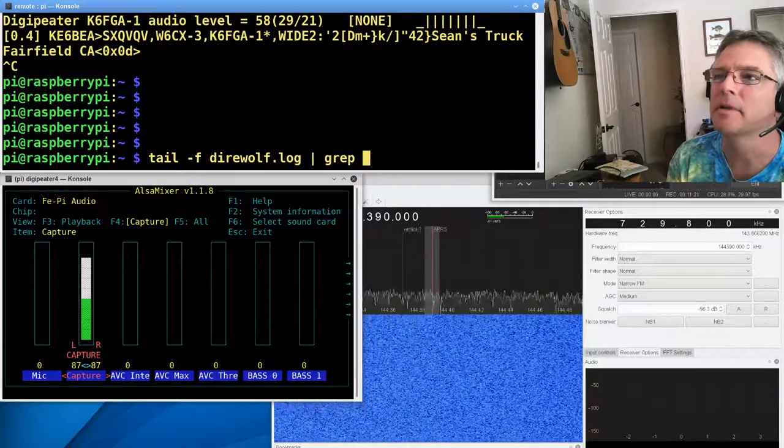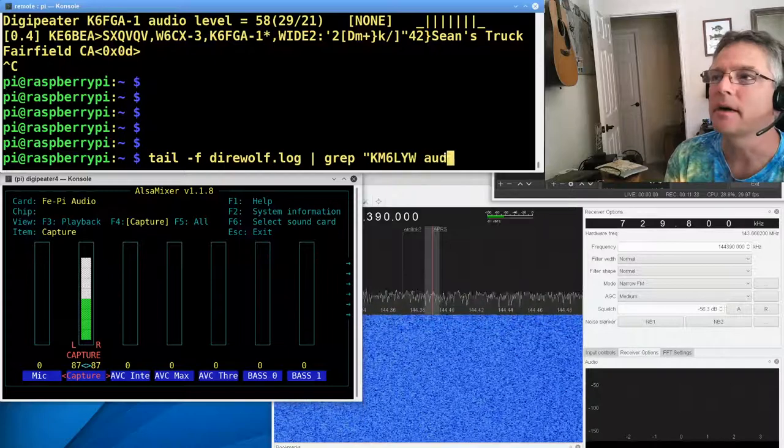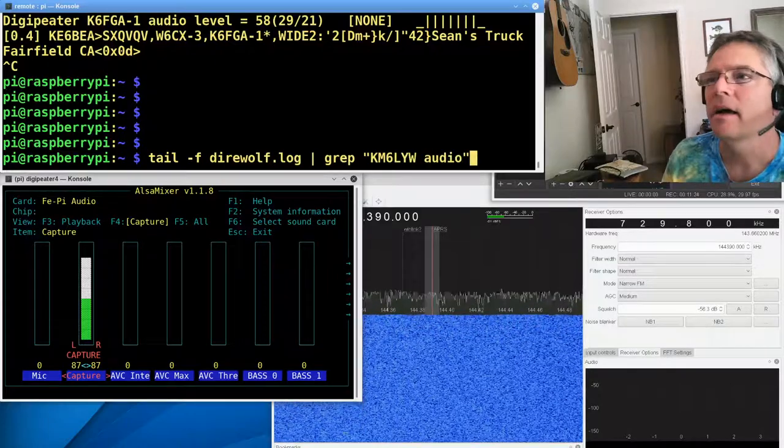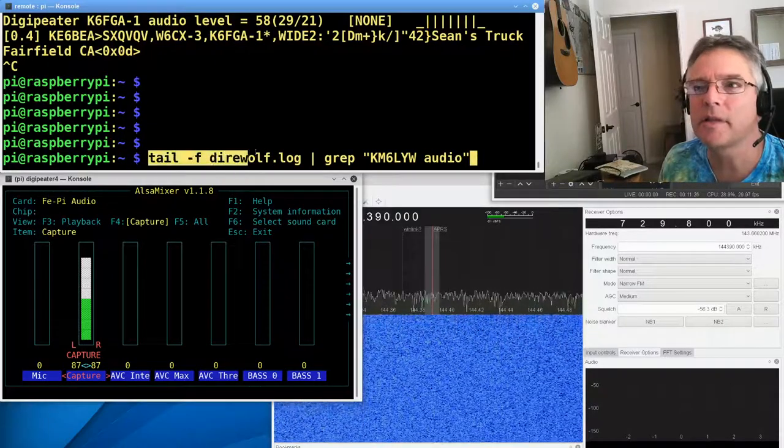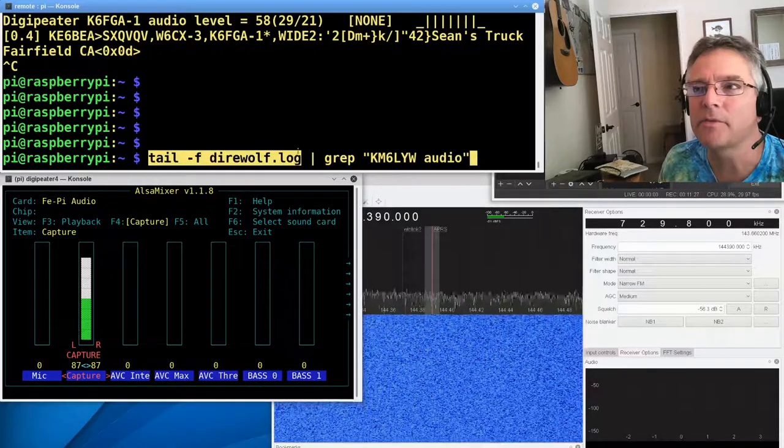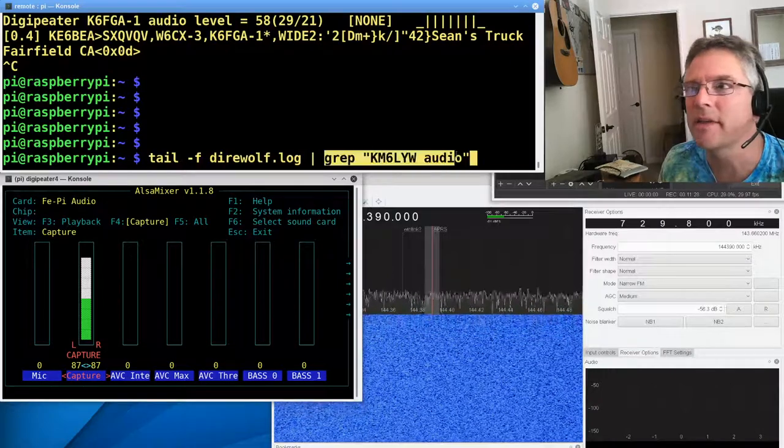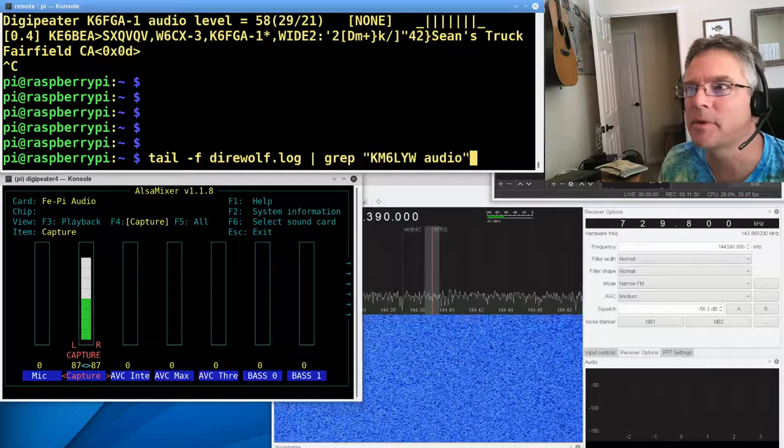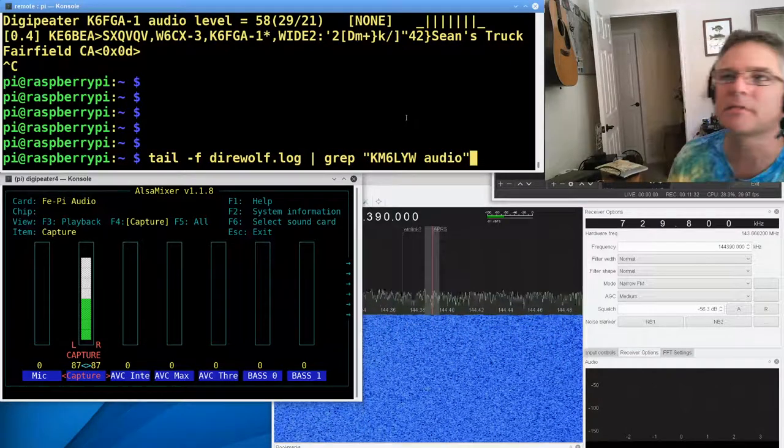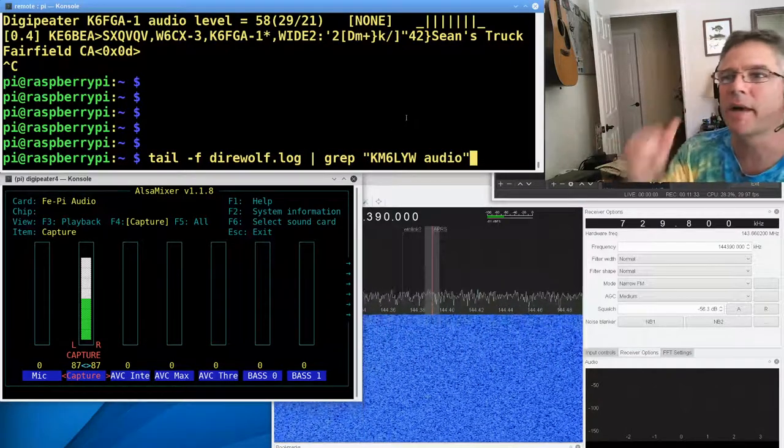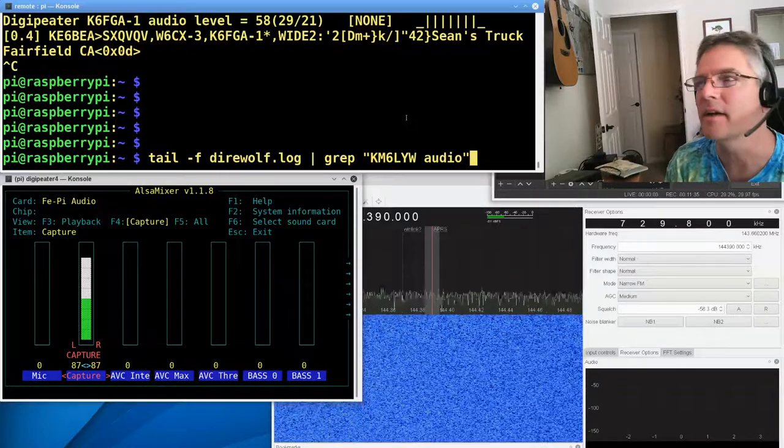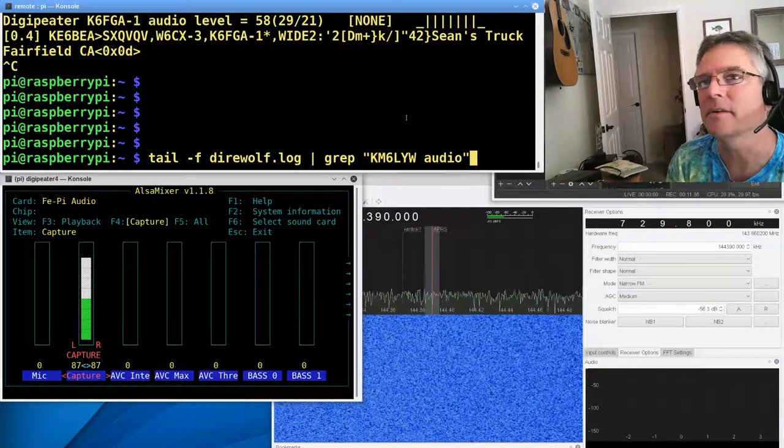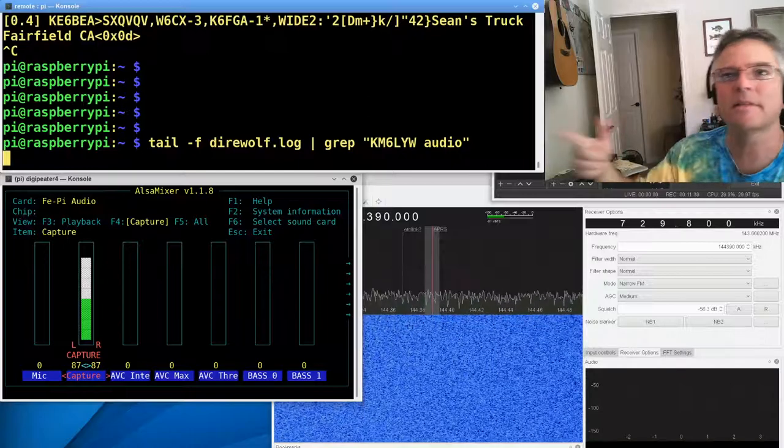And actually I'm going to do grep km6lyw audio. Oops, I'll put that in quotes. km6lyw audio. That means just show me all the lines in the direwolf log, but only show me the lines that have km6lyw in them. So we're not going to see all the packet data. We're just going to see our audio levels and how Direwolf decoded this. All right, so we're going to start that.